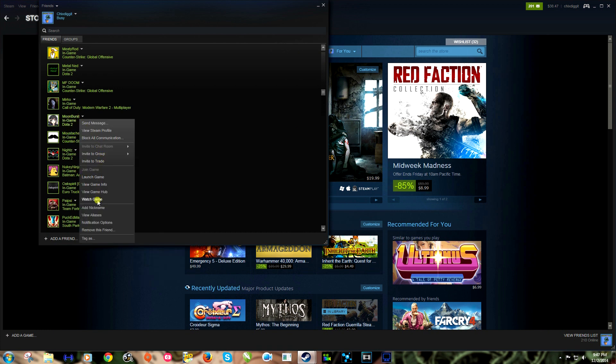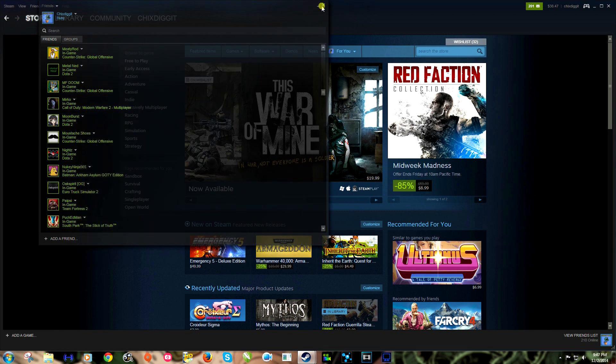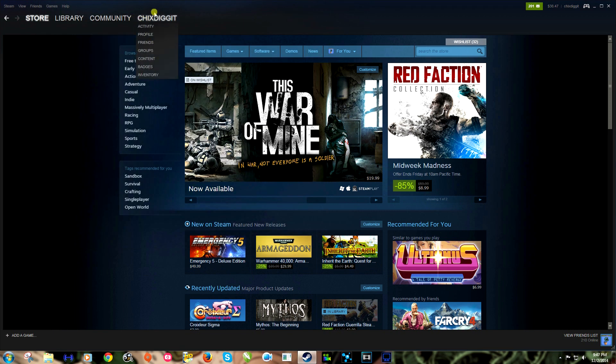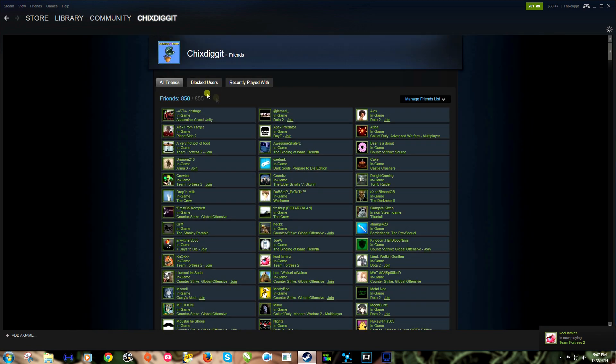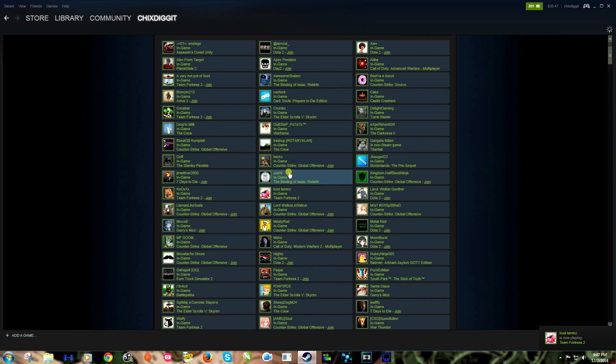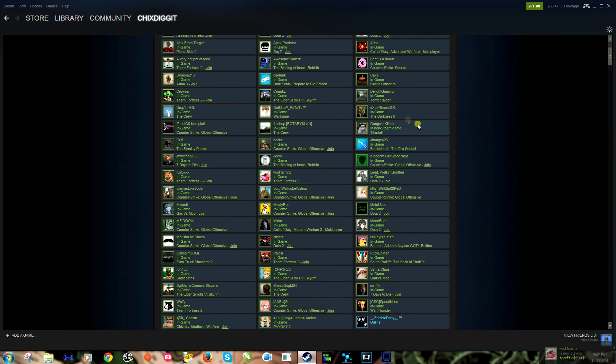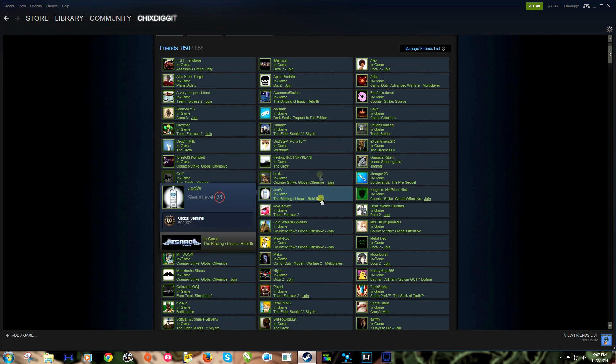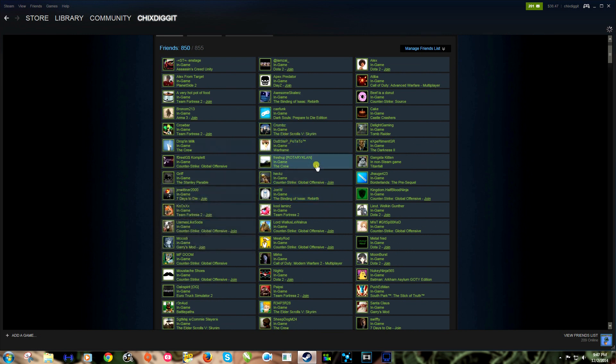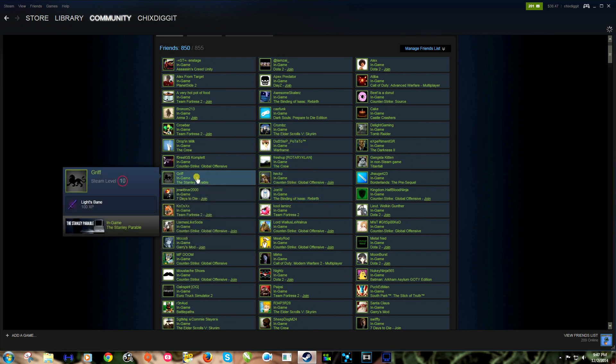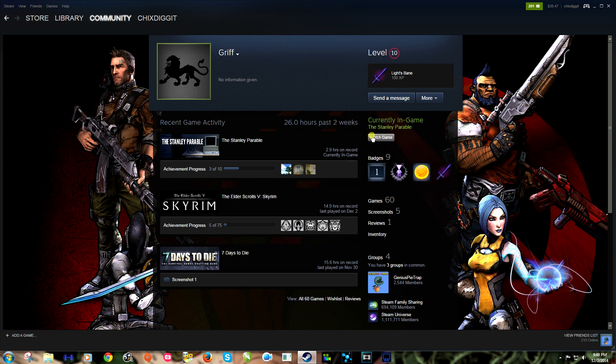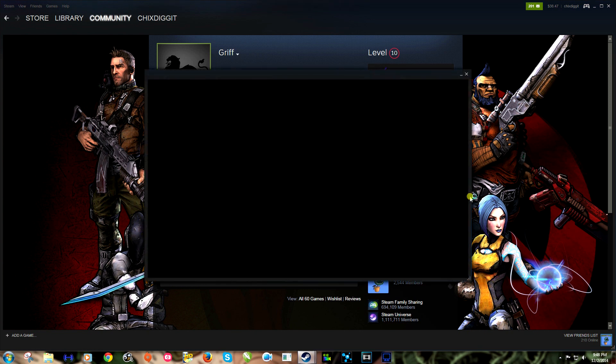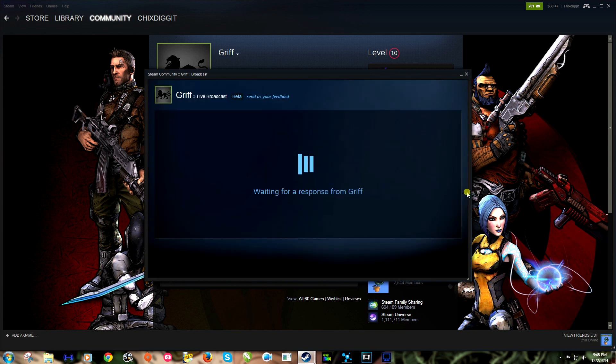Or I can simply go to my friends list up here again and let me find someone here. Let's go to Griff, he's playing Stanley Parable and it says currently playing the Stanley Parable, watch game. I'm gonna click on that and hopefully he should have it set up because I kind of talked to him before.